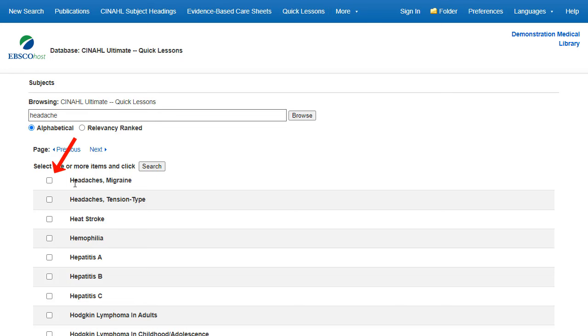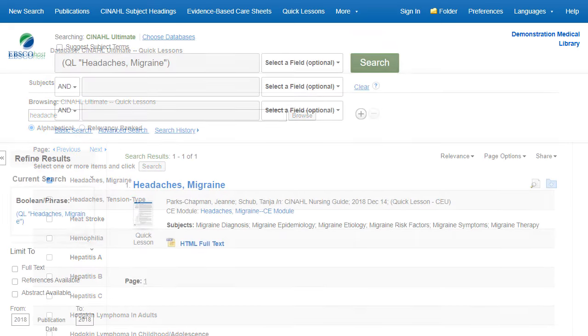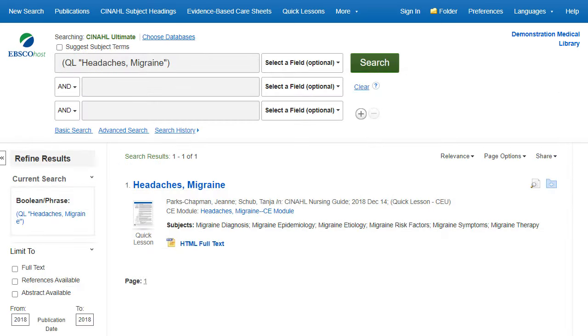Simply check the box in front of any item on the list and click on the Search button. The document is displayed in the result list. Click the Full Text link to view the Quick Lesson or Evidence-based Care Sheet.